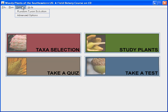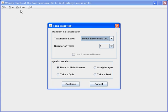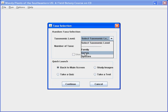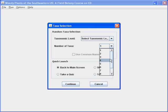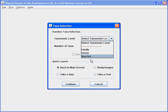The options menu has two choices, both more advanced options: random taxon selection and advanced options. Random taxon selection is something really used by experts — this is not where you want to start with the program. You can select a taxonomic level — family, genus, or species — and tell the program how many different taxa you want it to select randomly, up to 10. If we select 10 taxa and say continue, the program would select 10 random taxa out of its database, and then we could study the images, take a test, et cetera.